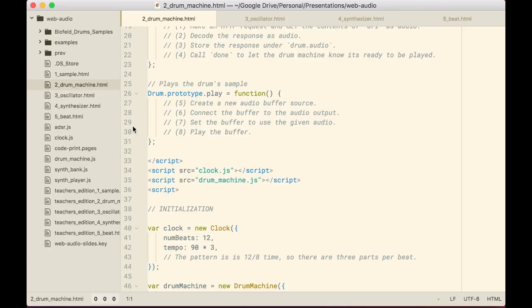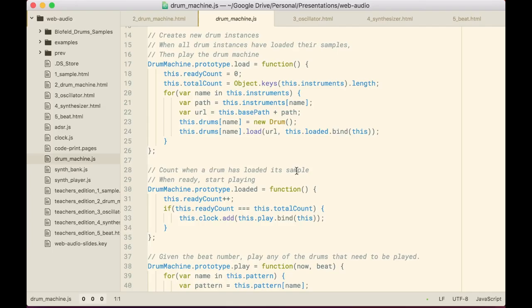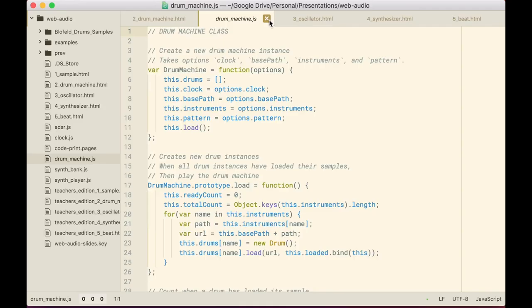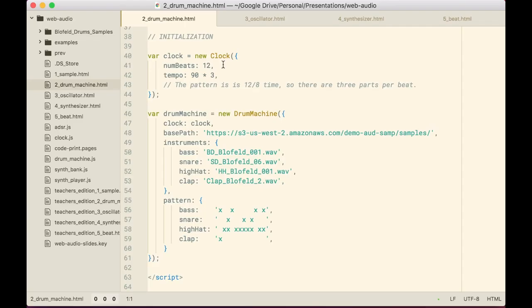In drum machine.js you can see we've got some stuff loading files and playing them back. Essentially it's a little bit of wrapping around our counter — it'll take a pattern and play it back. I'm making an instance of my clock with a number of beats and a tempo. I'm loading a bunch of sample files from S3, and I've got my pattern where the X marks a drum hit. That's really all there is with that, so let's get started.